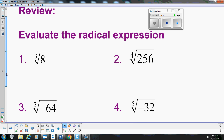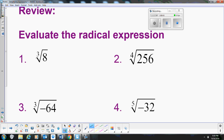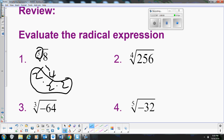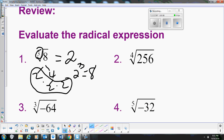Let's review how to simplify radical expressions. This problem here: we have the cube root of 8. Cube roots — we have to break them down. We want to find the factors: it's 2 times 4, and 4 becomes 2 times 2. For a cube root, we want to find groups of 3, so we have three 2s. The cube root of 8 is just 2, because 2 cubed — 2 times 2 times 2 — equals 8.